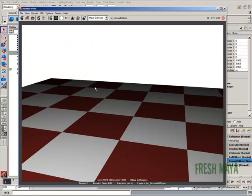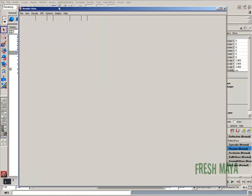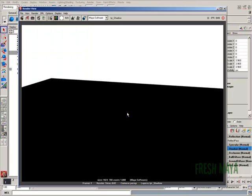Okay, there's our ground diffuse, so that looks fine. Let's check out our shadows. Usually I always check shadow and diffuse.